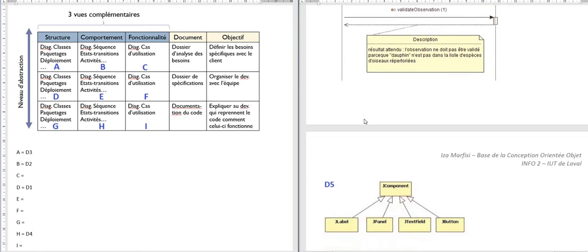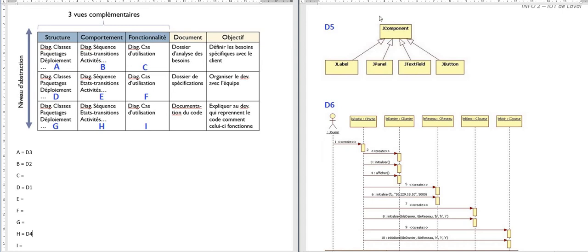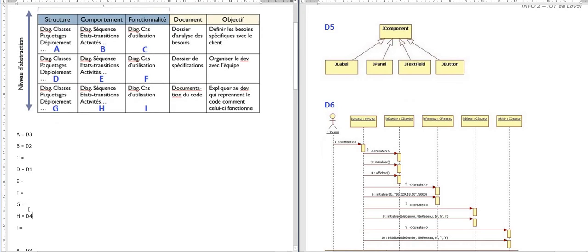D5 is a tricky one because it looks very simple — it's a class diagram — but if you look at the names of the classes, these are definitely not terms you would use with a client, since he has no idea what a GPanel or a GTextField is. It shows that GLabel, GPanel, GTextField, and GButton extend from GComponent. This is more useful for explaining something already developed, so I would put it on the last level to indicate it's part of documentation explaining how something works — so J.